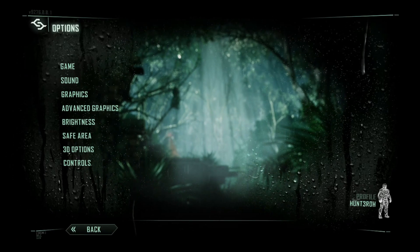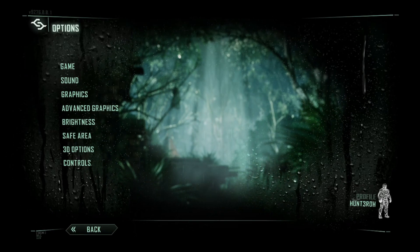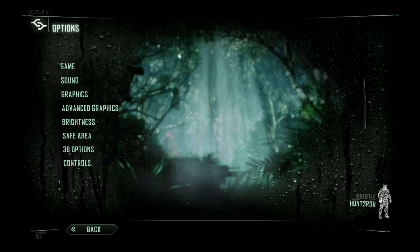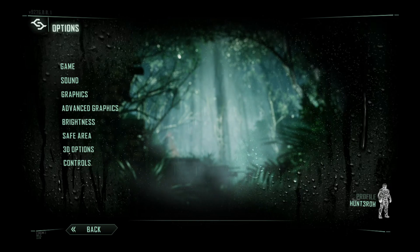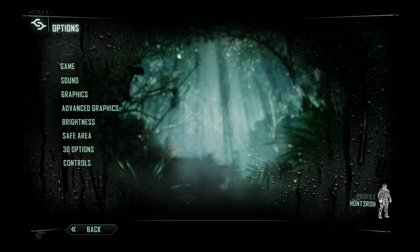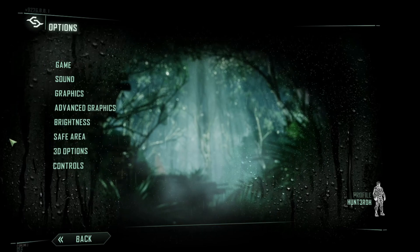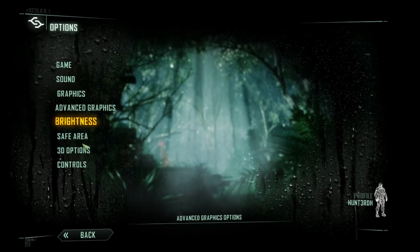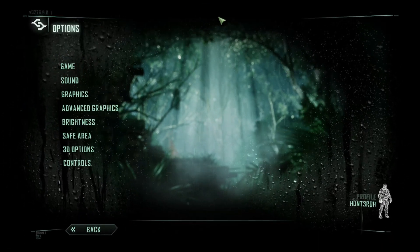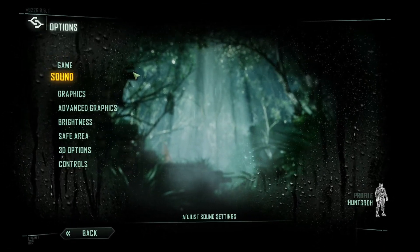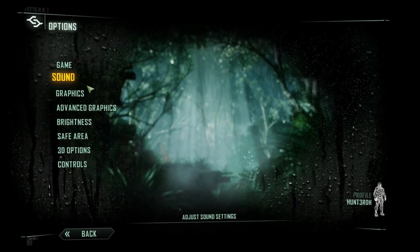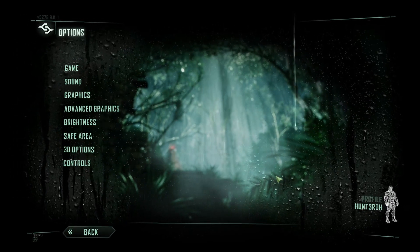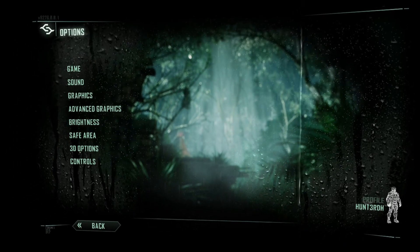Alright, so the first thing you need to do is close the game. I'll show you a backdoor how you can actually change everything you have right here. The first thing you're going to have to do is unfortunately create a profile and then exit the game.